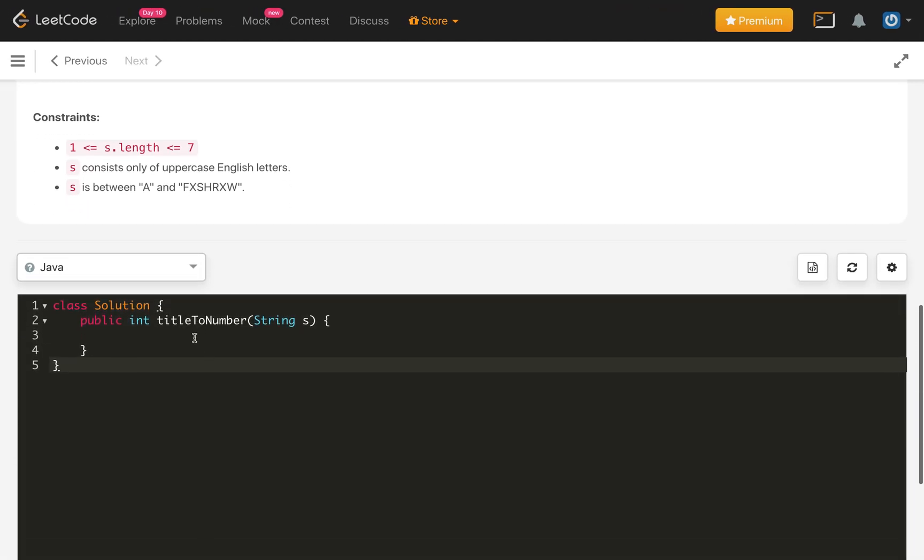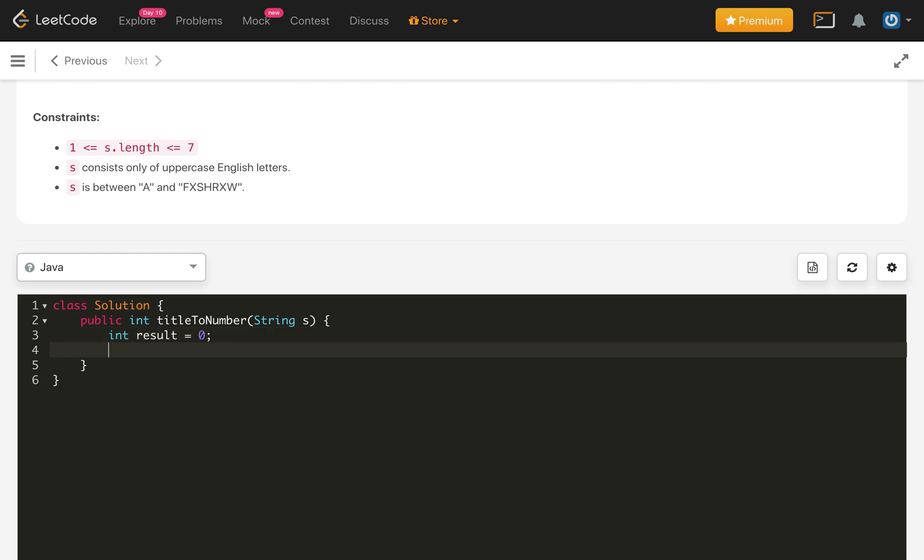We will create a variable result, which starts from 0. Then we also use a factor. Factor starts with 1.